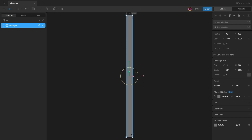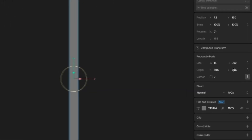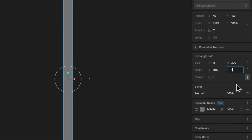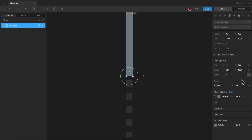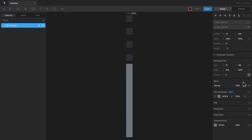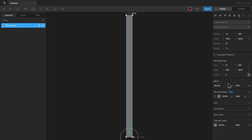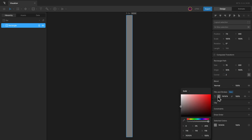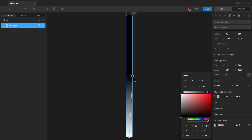Instead, if you want the change from the bottom, you can shift the origin to the bottom as well — in this case setting the Y origin value to 100%. Now if I go ahead and change the height, it will grow from the bottom like this. Next, I can round the corners of the rectangle and change the fill color.